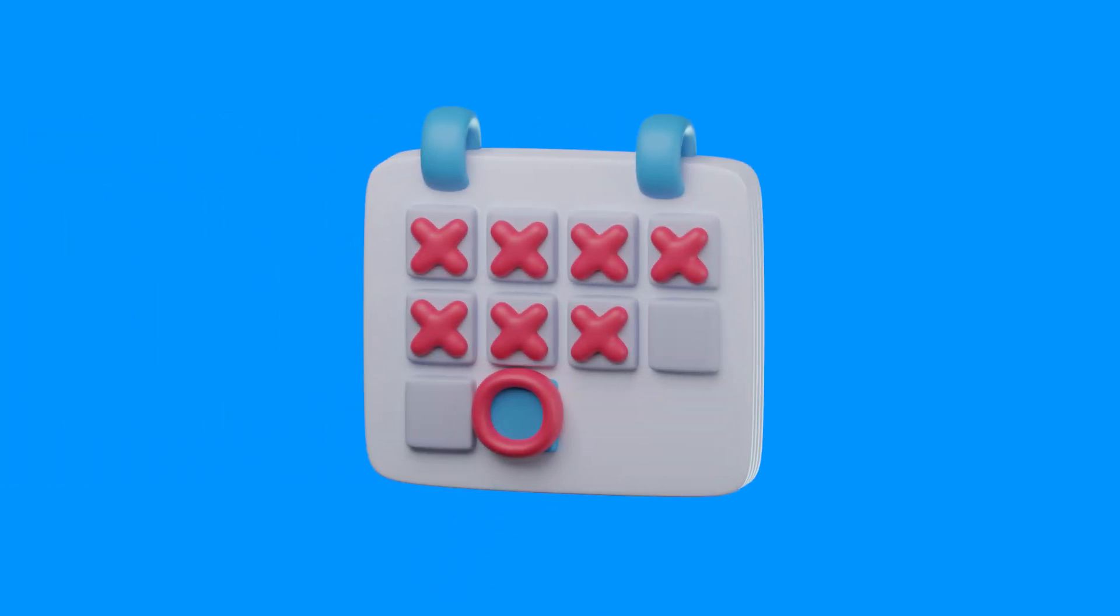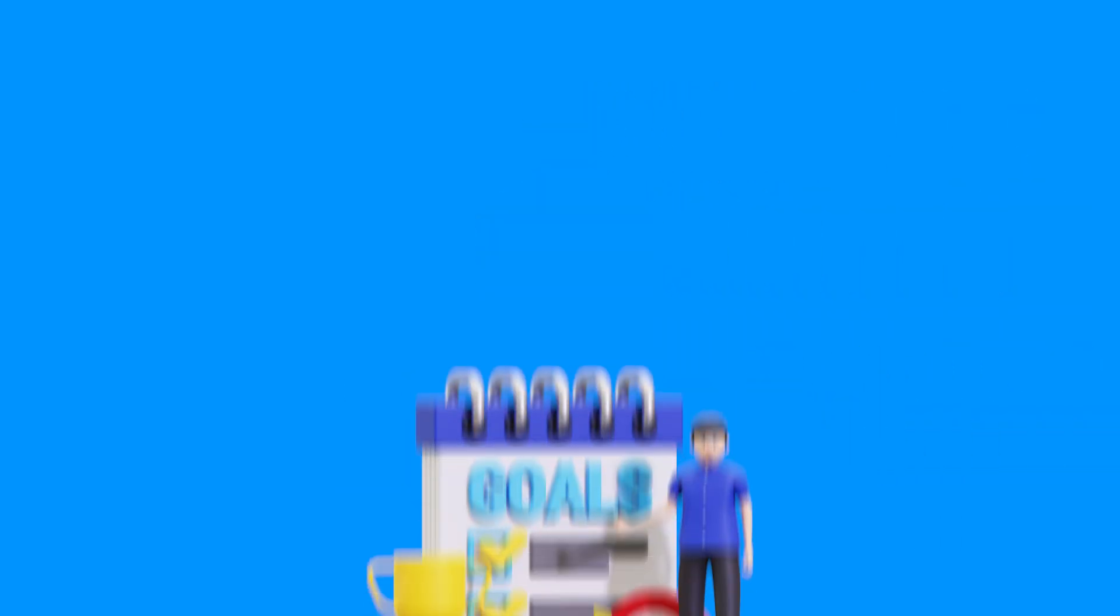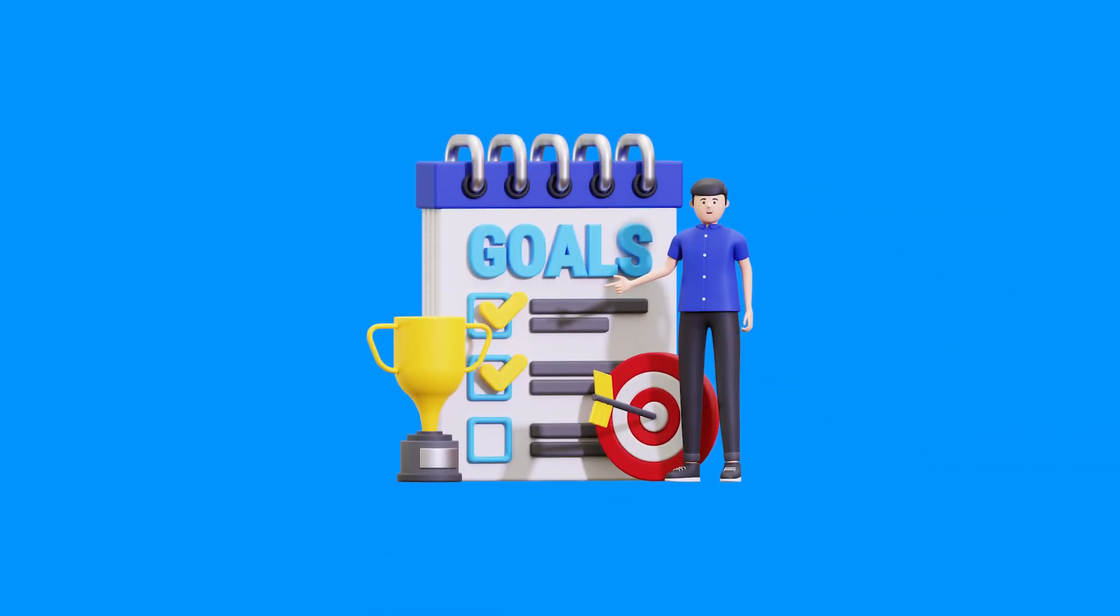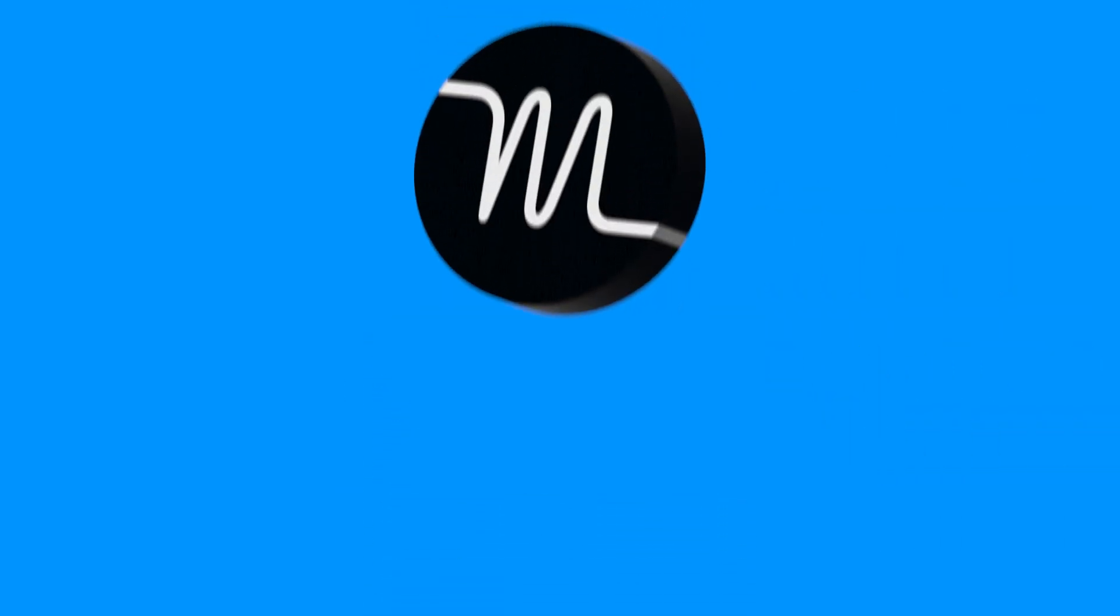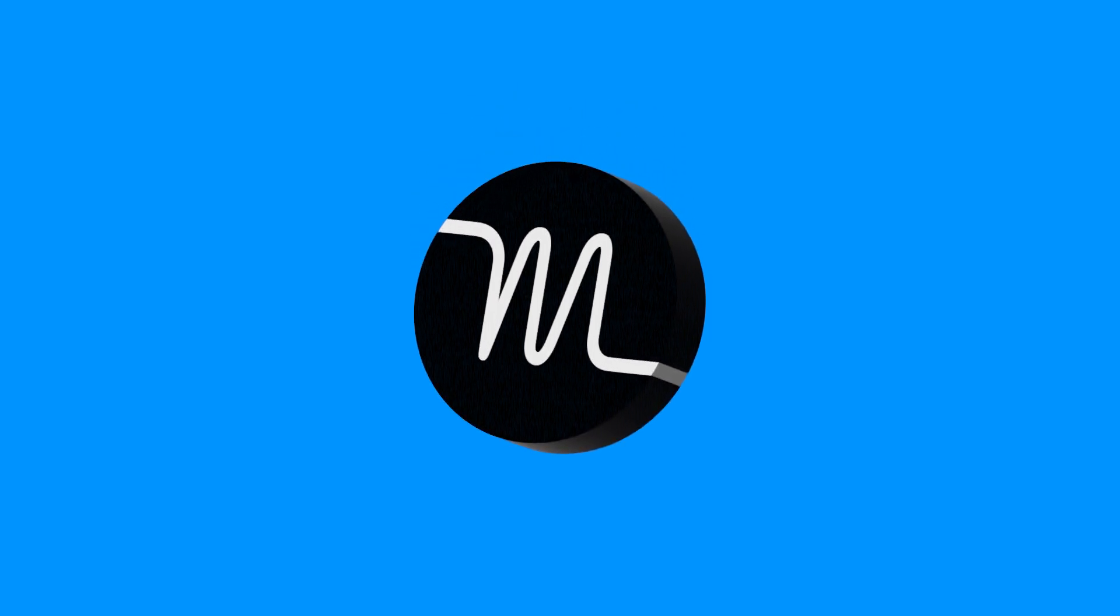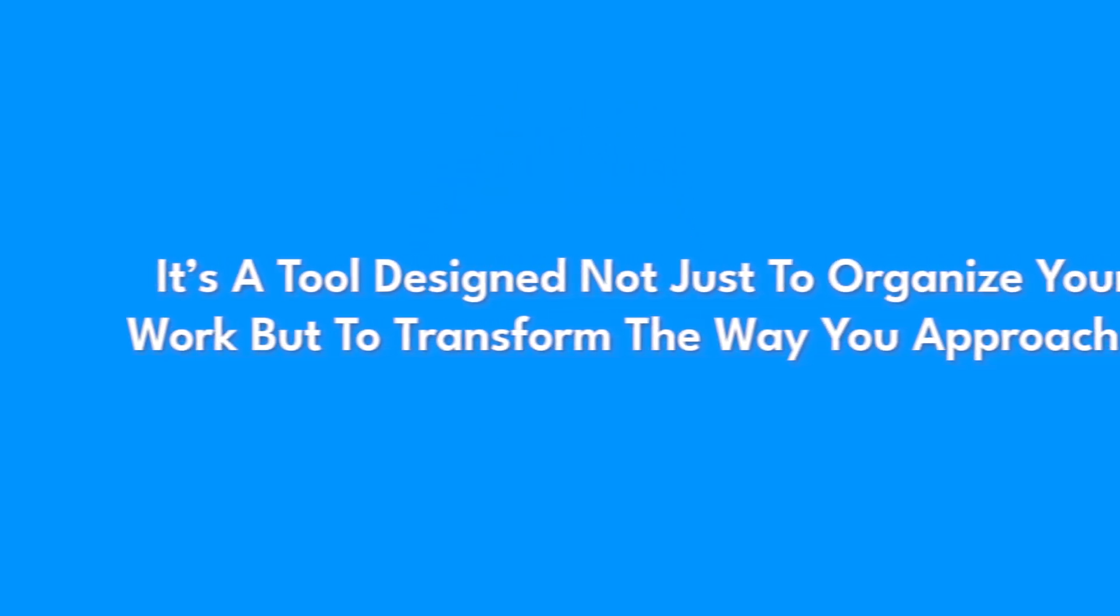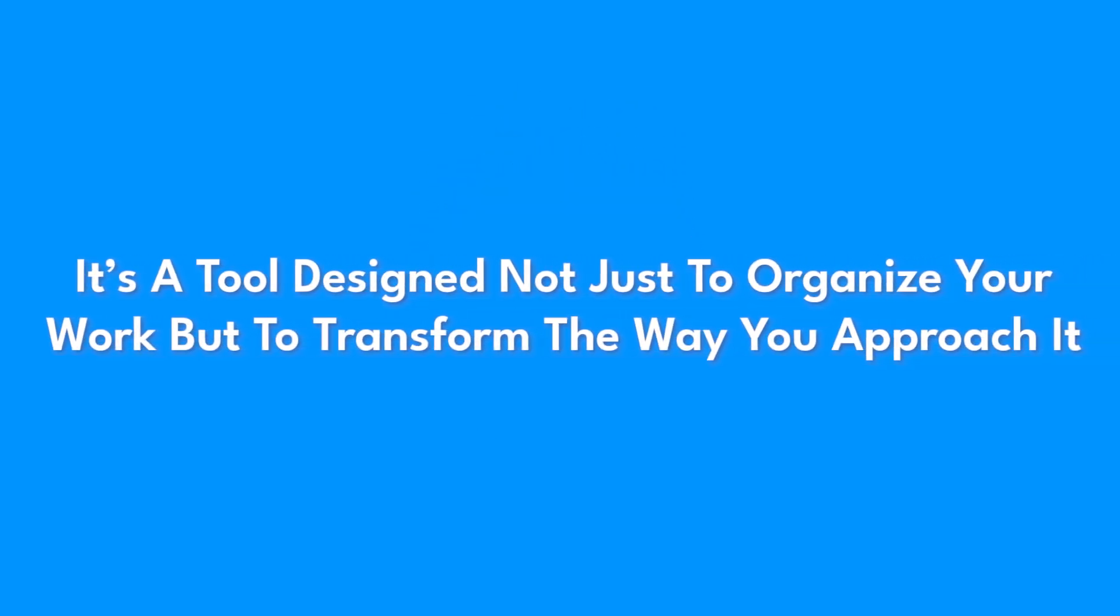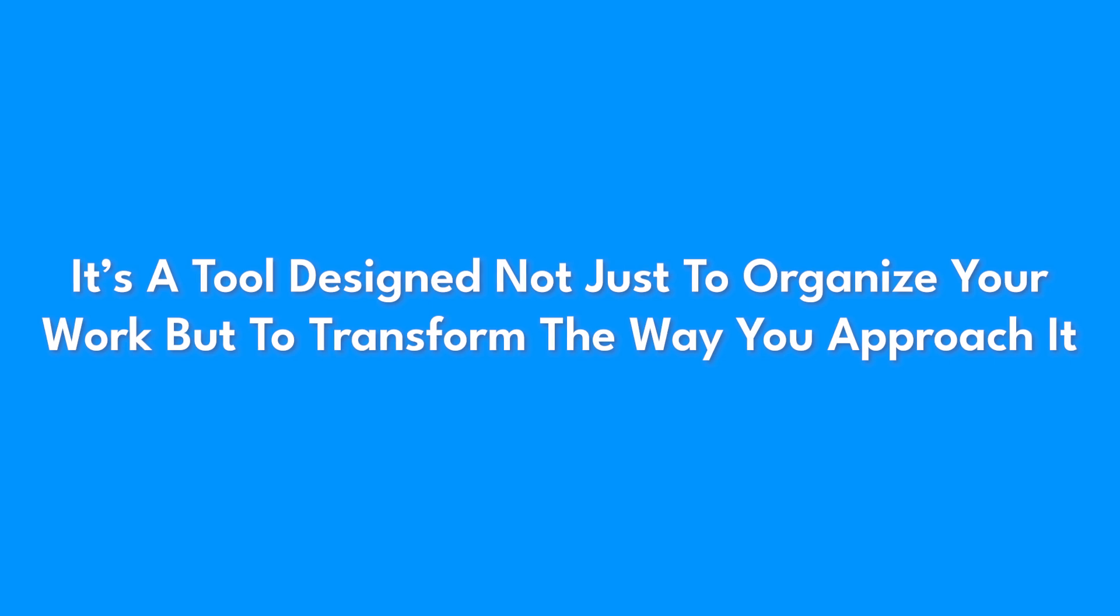Whether you're managing a packed calendar, leading a team, or simply trying to stay on top of personal goals, Motion adapts to fit your needs effortlessly. It's a tool designed not just to organize your work, but to transform the way you approach it.